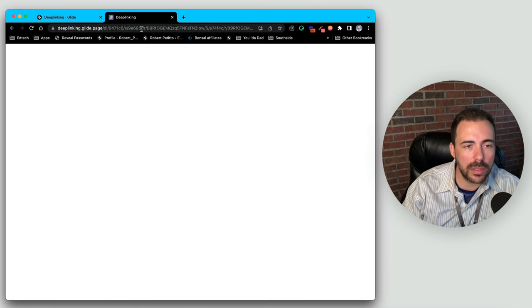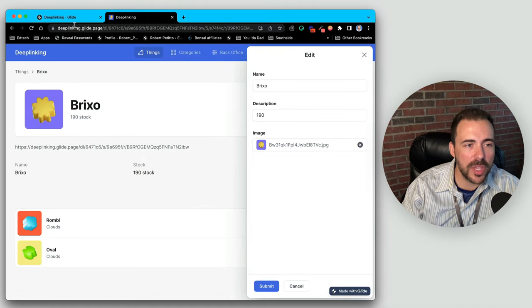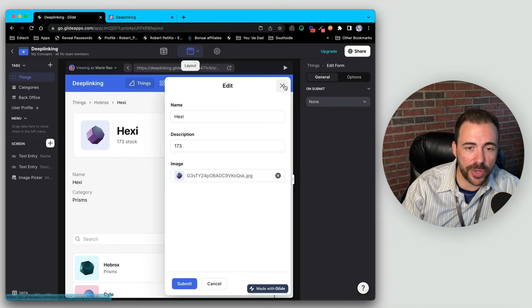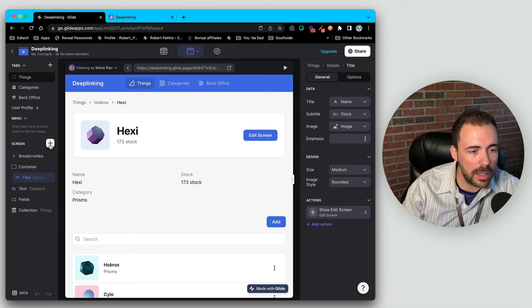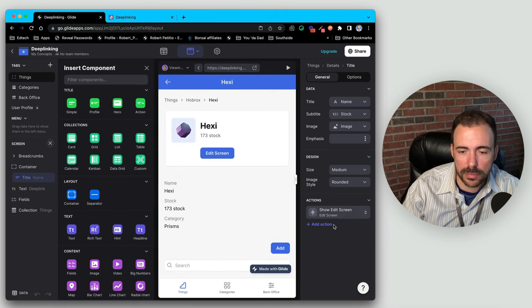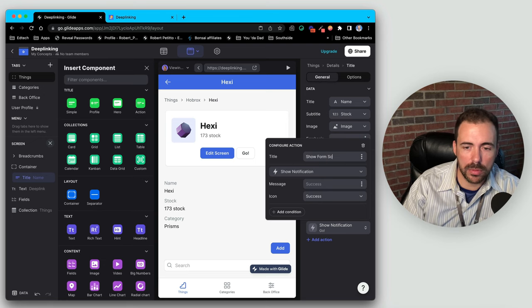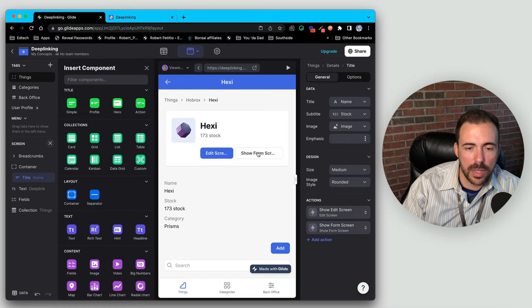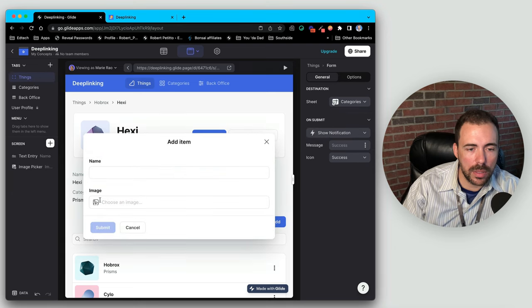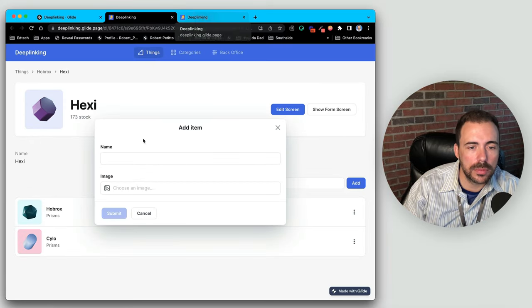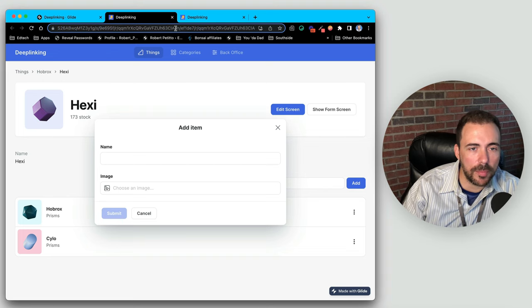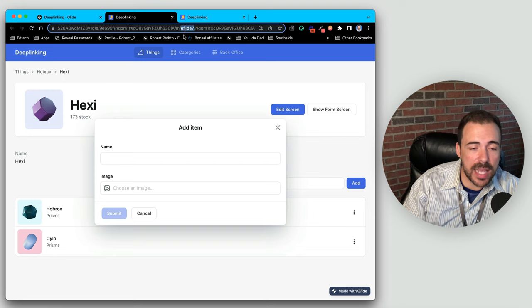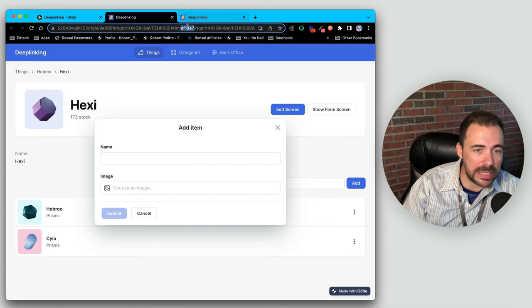What about form screens? Same approach. I'll create a new button for 'show form screen'. Pushing this button shows a modal screen for 'add item' — it's still an 'm'. In this case the identifier 'ef1de7' stands for this form screen on this detail screen, while the edit screen modal had a completely different screen ID.